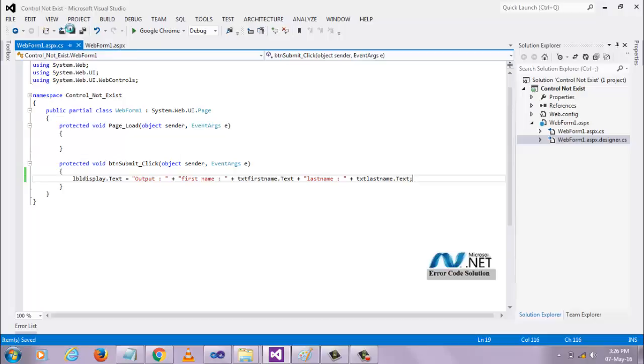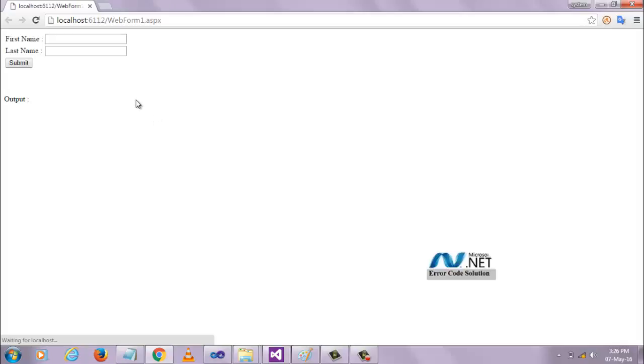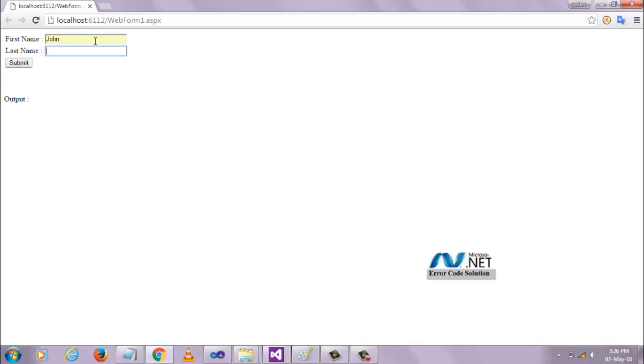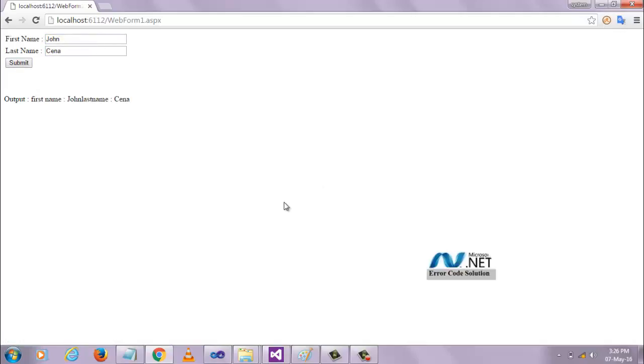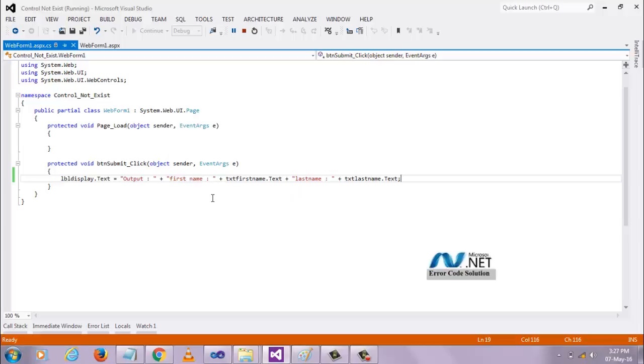Let's run this application and check if this is working or not. It is working as we expected. Here you see I don't have any error right now. Until now we didn't find any errors here.